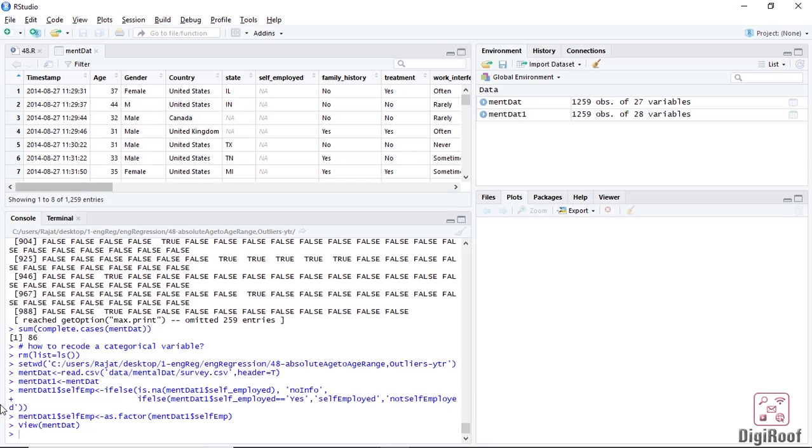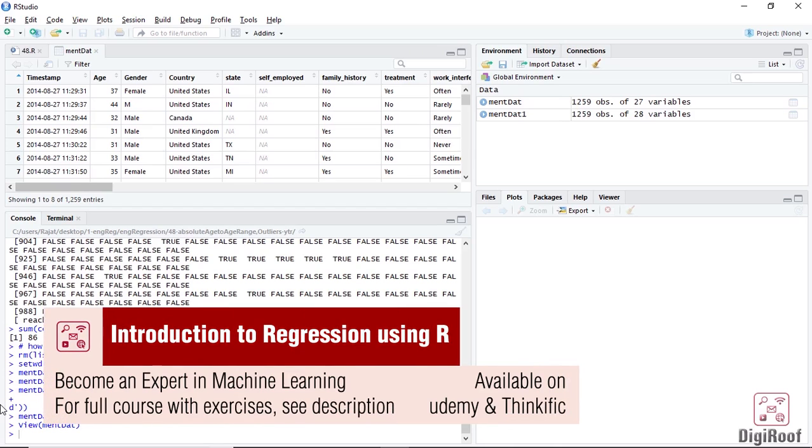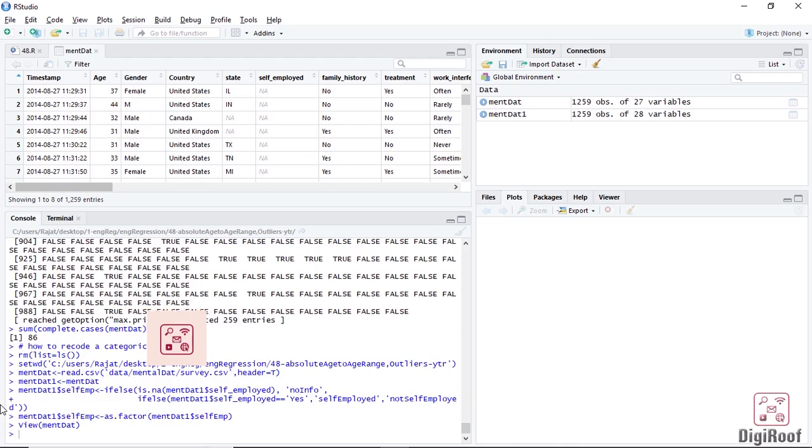For instance, all the people in the age range between 20 to 30 would have their age mentioned as 20 to 30. This way, we can make a broad statement about people in this age group. It is very easy to convert absolute age figures into range of ages using the cut function. But before doing that, we need to examine the variable for any kind of issues.